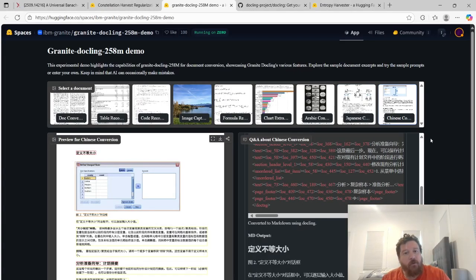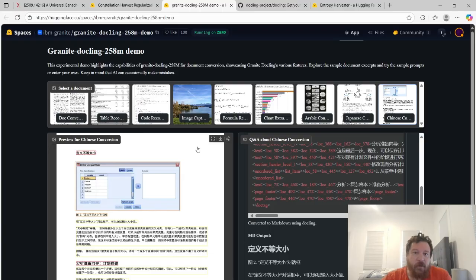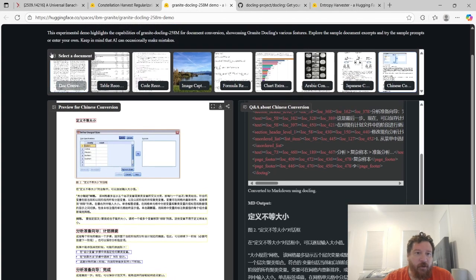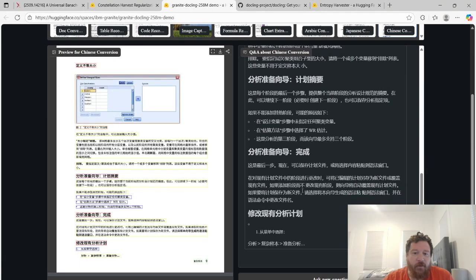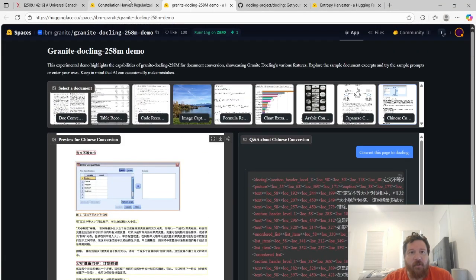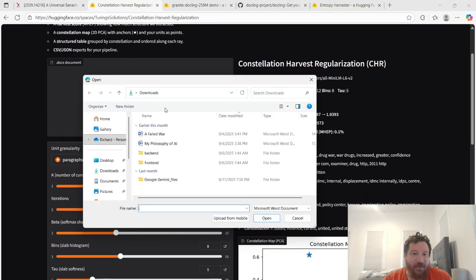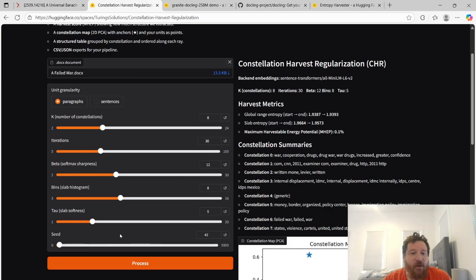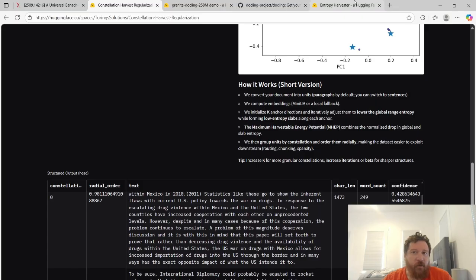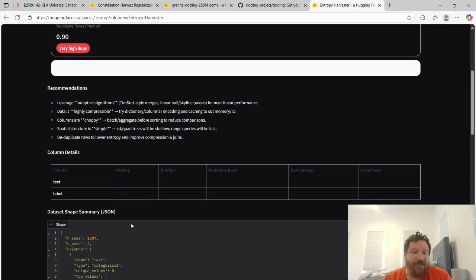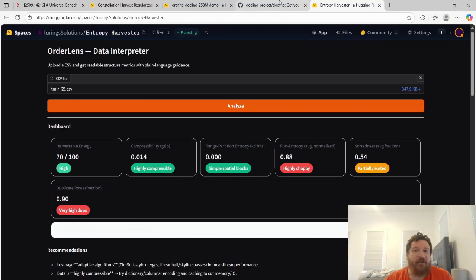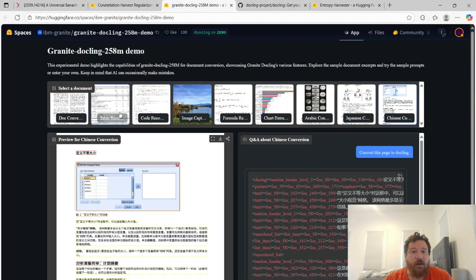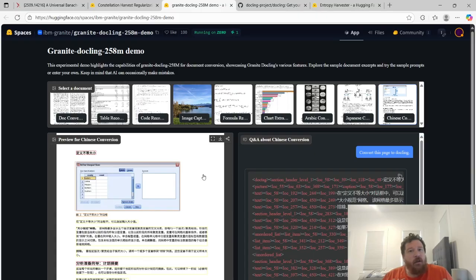Hey everybody. So I want to center this video around this IBM Granite Dockling 258M demo, which is essentially their demo of this open-sourced model called Granite Dockling. It converts docs into markdown language. If you've seen a few of my videos, this is very similar, just straight up to what I've been working on a lot recently. I've showcased I can do the exact same things, literally document extraction. I think that's a good place to start within this.